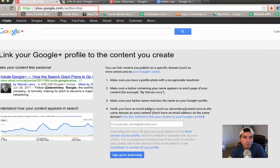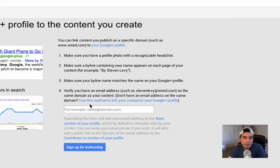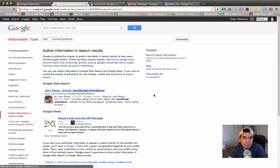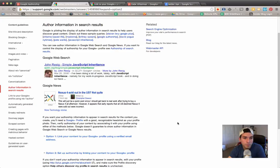Okay, so what you do is the following. Go to plus.google.com/authorship. And in number four it even gives you the option. It says don't have an email address on the same domain? Use this method to link your content to your Google Plus profile. So you click on this link.